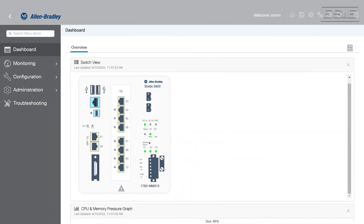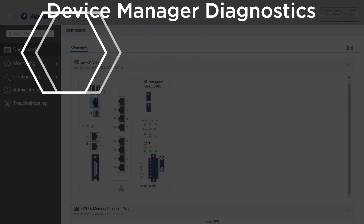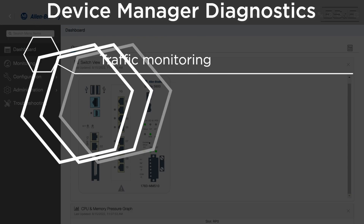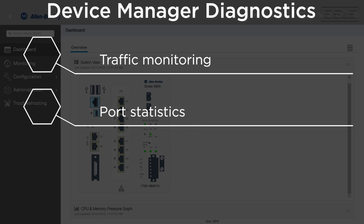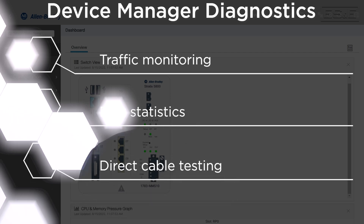If you are using the device manager, which is nothing more than the managed switch's web page, you get diagnostics such as traffic monitoring, port statistics, and the ability to test cables directly from the managed switch.